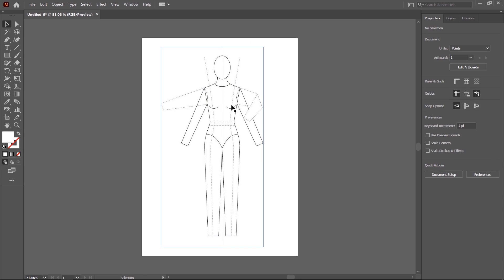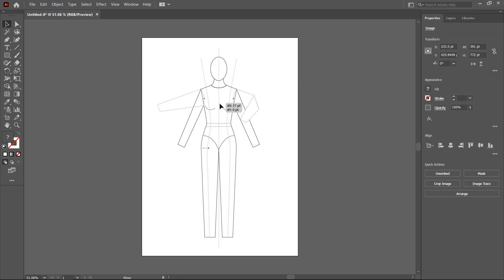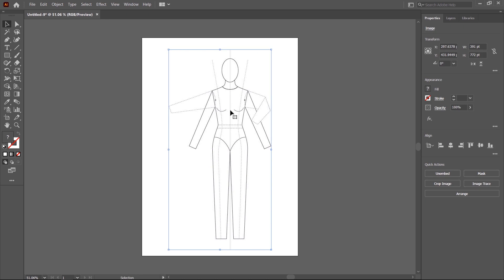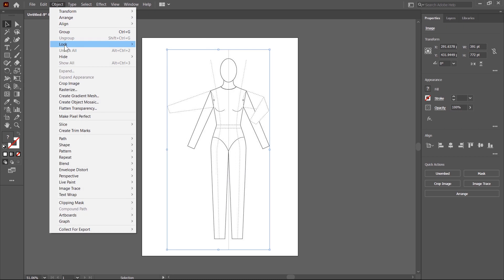This reference image is currently unlocked. If you click on it, you can select and move it anywhere. This creates a problem when you start drawing, as you might accidentally move it. So we need to lock the reference image. One locking option is available in the Object menu — click on Lock, and the selection lock is available there.